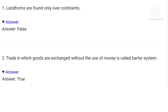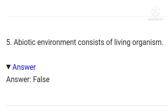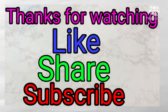True or False. The second question is: trade with goods exchange without using money is called the barter system. The answer is true. The third question is: gravitational force of the earth holds the atmosphere around it. The answer is true. The fourth question is: no life can exist in the biosphere. The answer is false. The fifth question is: a biotic environment consists of living organisms. The answer is false.